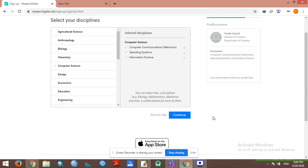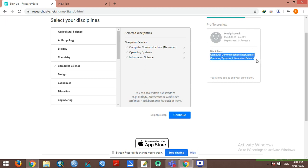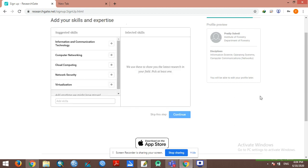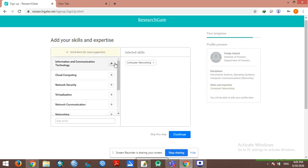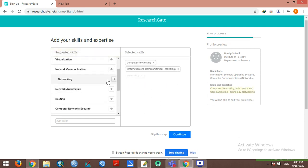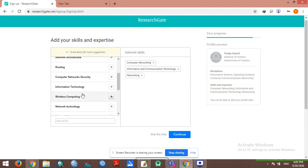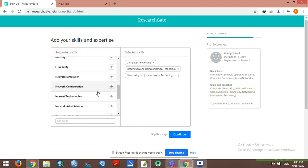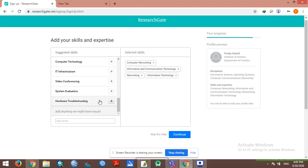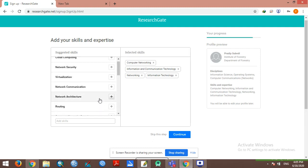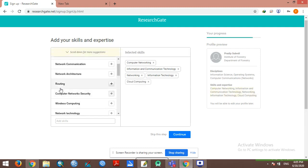You can skip this step, otherwise your account will be created. Add skills and expertise related to internet networking, networking technology, cloud computing.